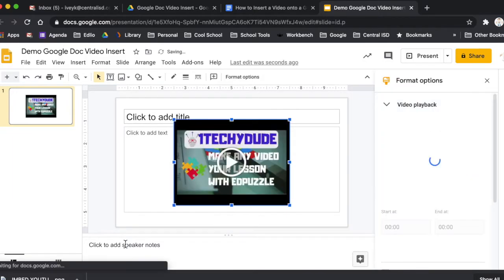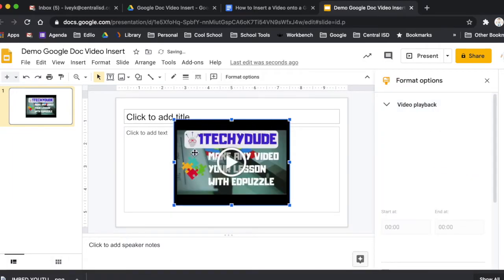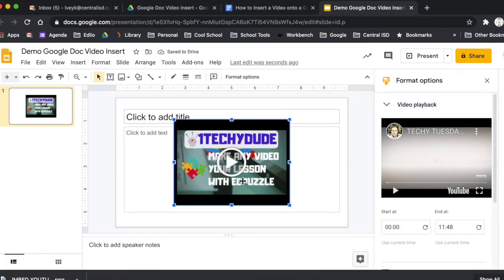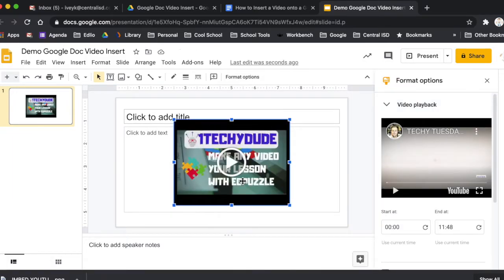And you can see what it does is it embeds the video right into the Google Slide, which I love. I wish this feature was available. Well, today it's going to be.